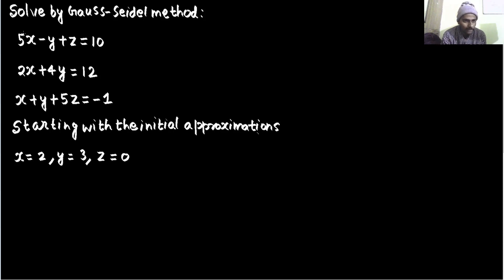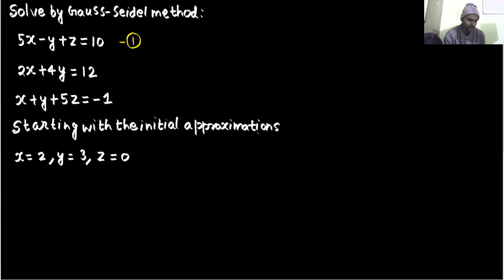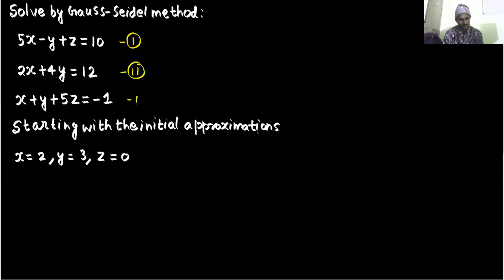As you can see, the mod of 5 is greater than the mod of the coefficient of y, which is minus 1, giving 1, and the coefficient of z which is 1. So 5 is greater than 1 plus 1, which is 2. So we can consider this as equation number 1. Similarly, the coefficient of y is greatest in the second equation because the coefficient of x is 2 and the coefficient of z is 0, so let that be equation number 2 and the third be equation number 3.